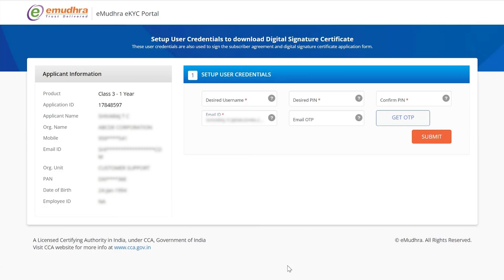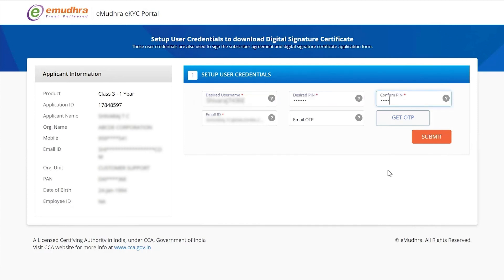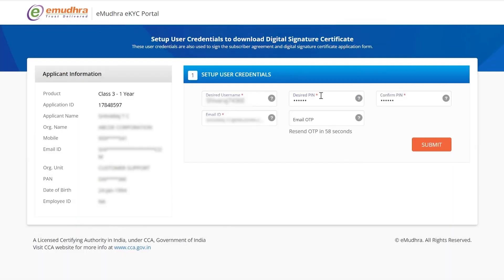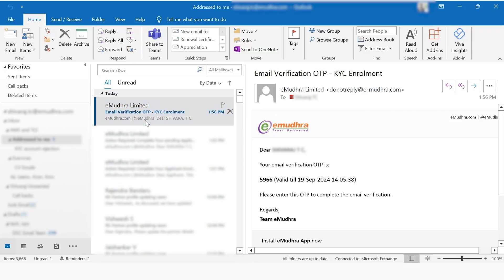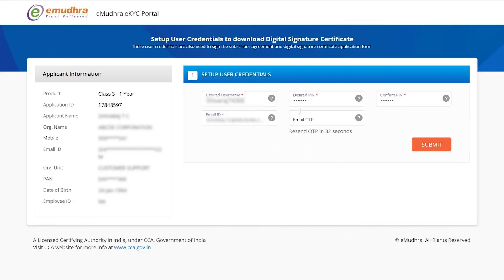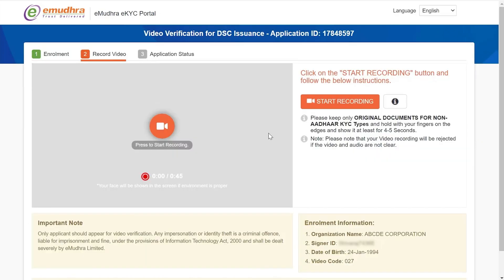Upon successful submission, you may proceed to complete the credentials setup steps. Create a unique username and a user PIN of six characters. Click on Get OTP — an OTP will be sent to the registered email ID. Enter the OTP and click on Submit.